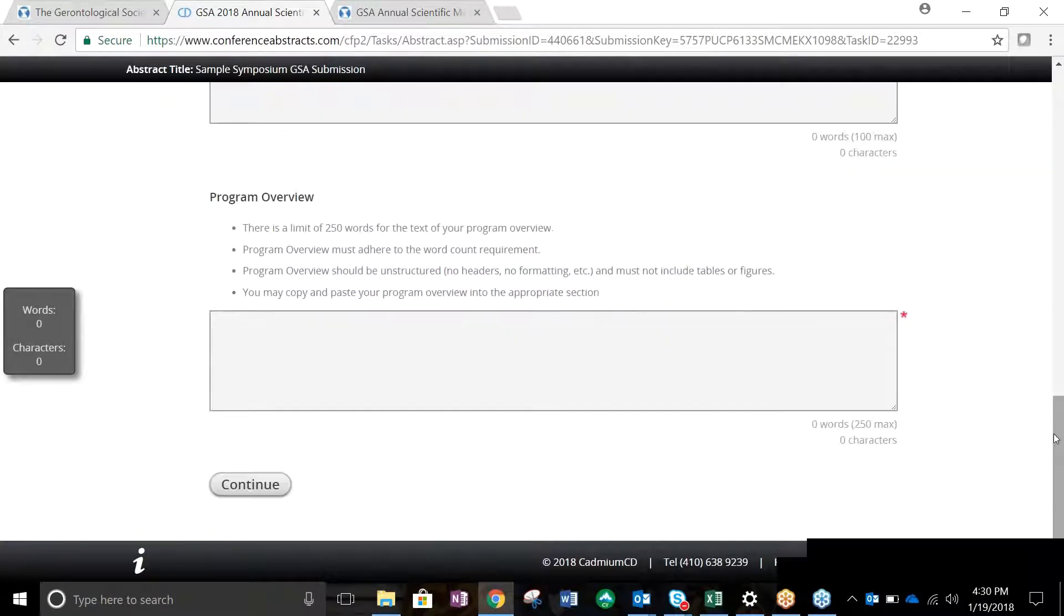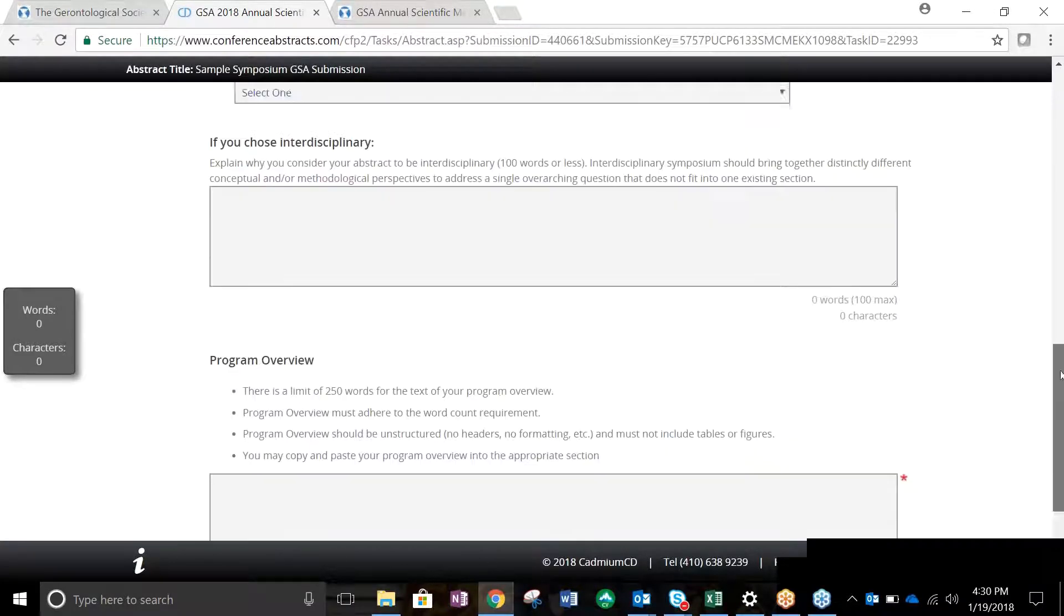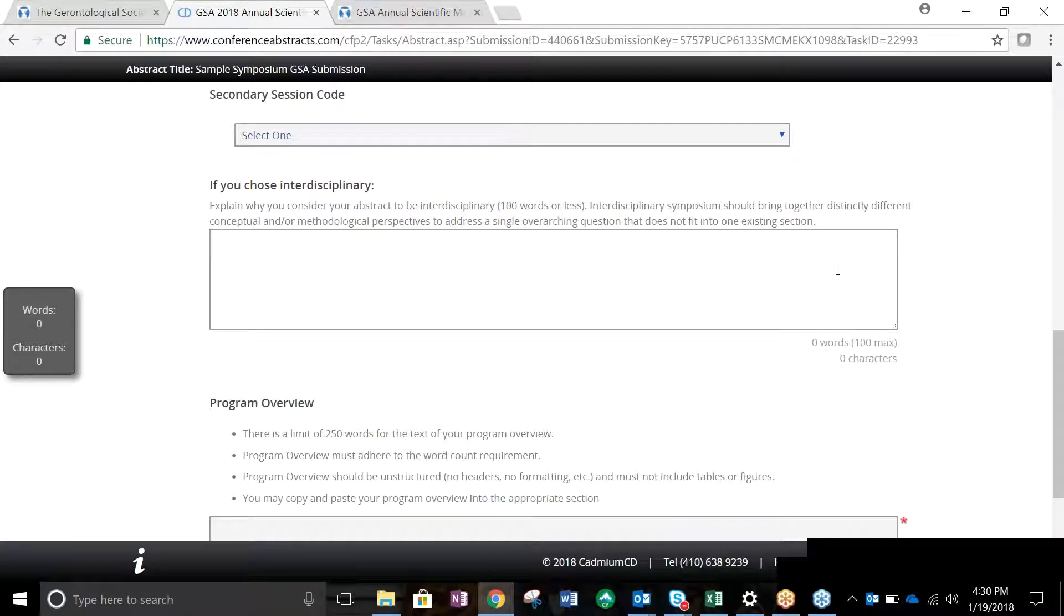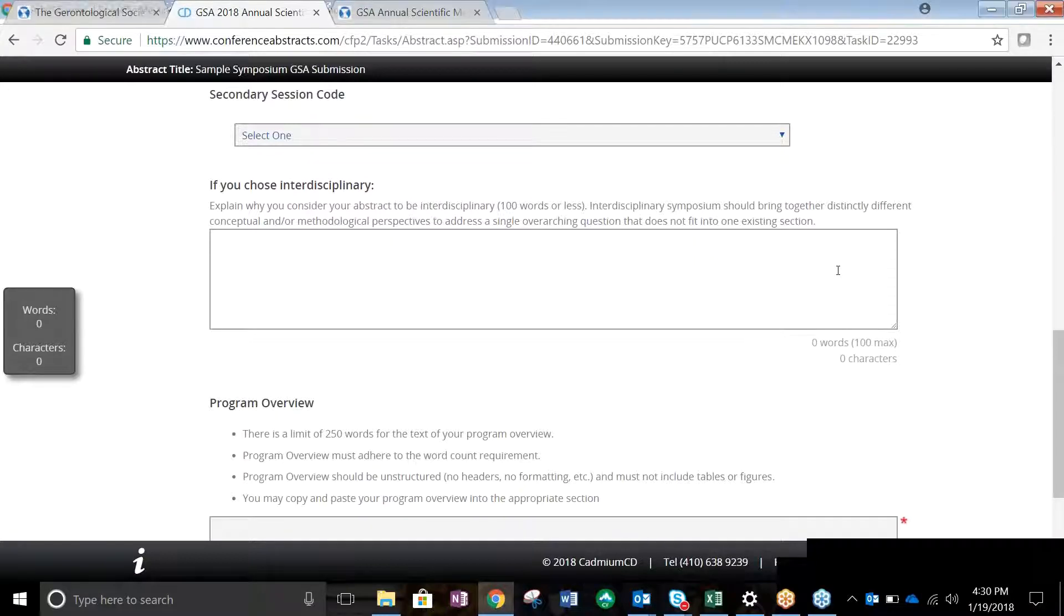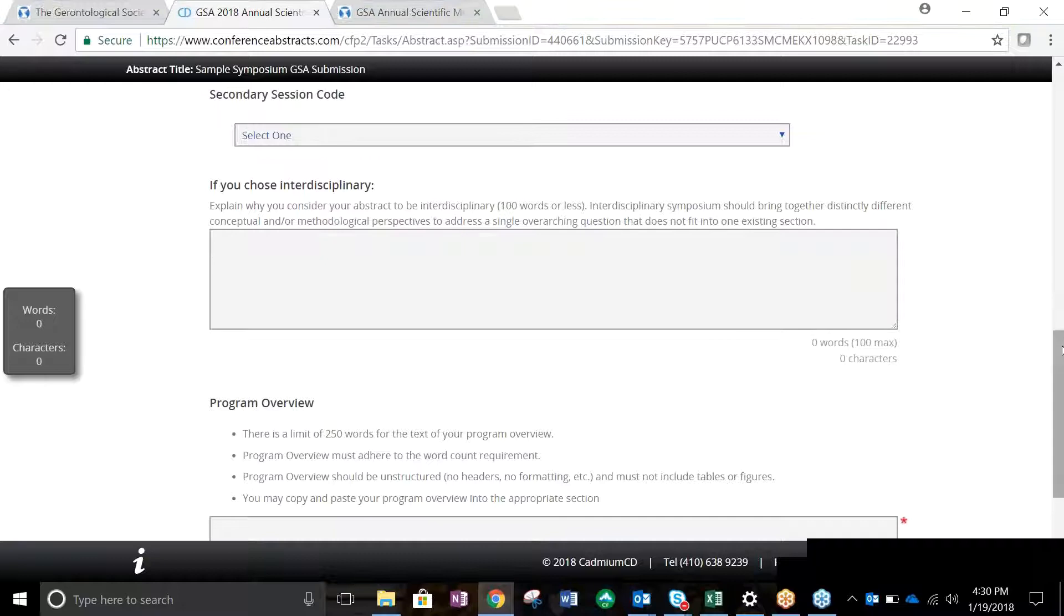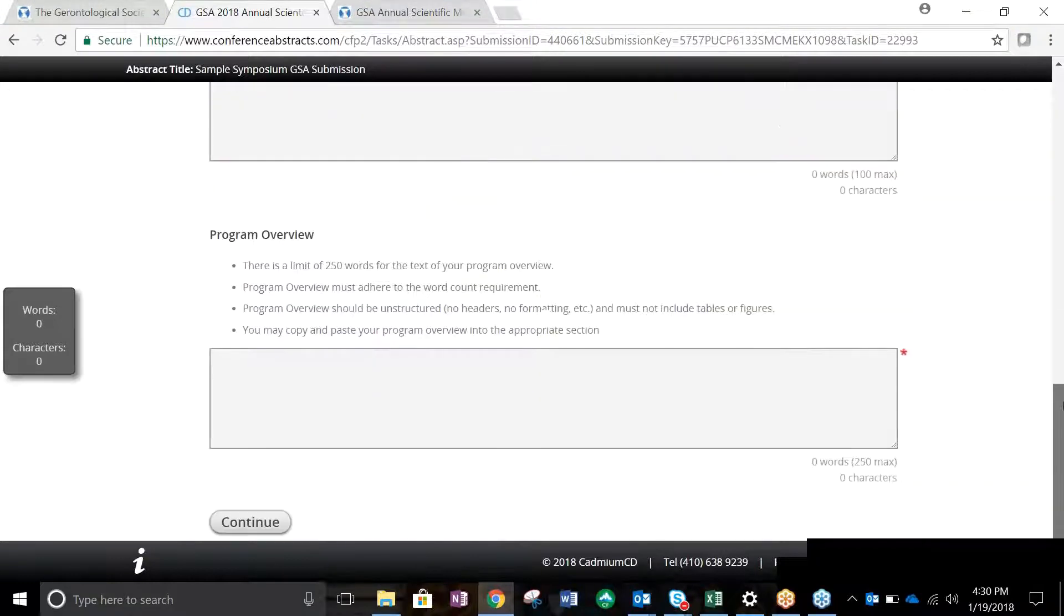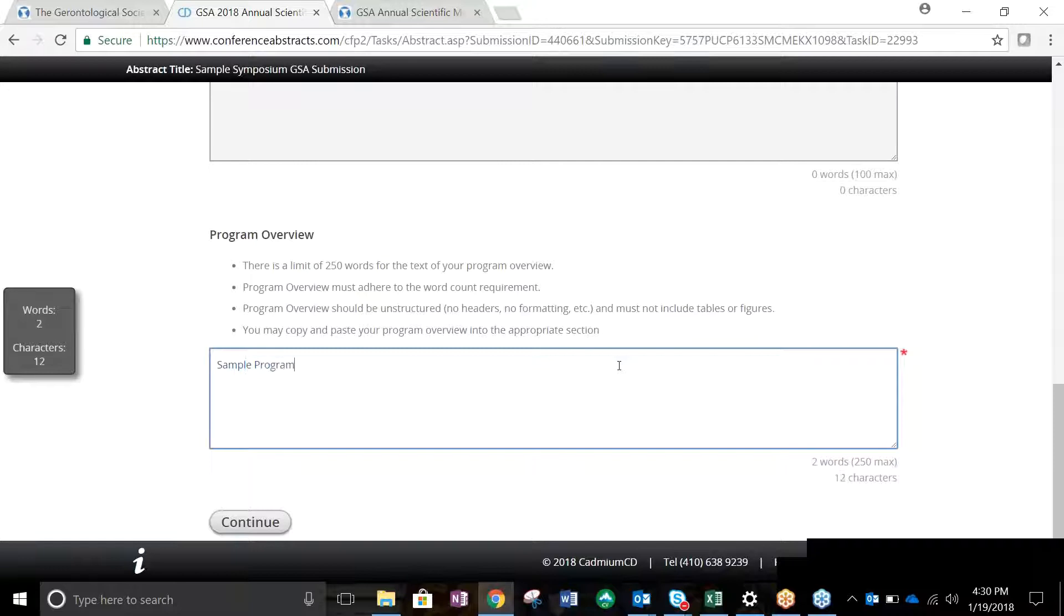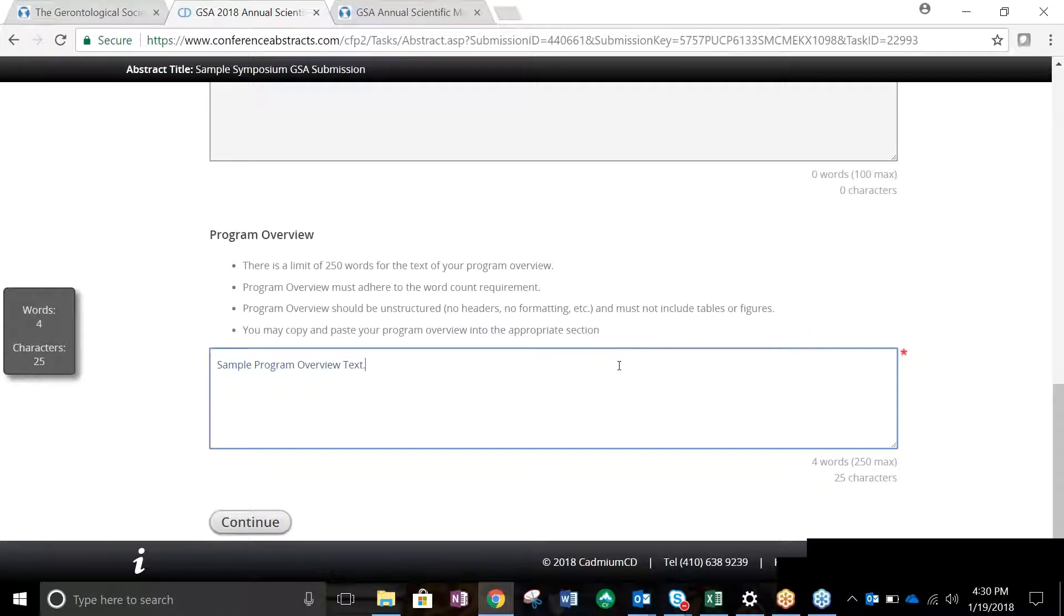If you selected Interdisciplinary, you will be asked to defend why your submission is interdisciplinary in 100 words or less. The final step in this task is the Program Overview. Overviews are limited to 250 words and should be unstructured. Once completed, click Continue.